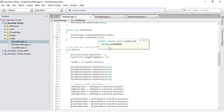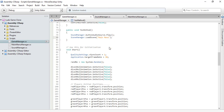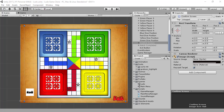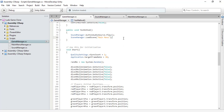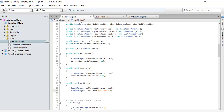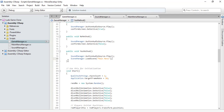Now we can use SceneManager.LoadScene and pass the scene name as a string. You should type the exact name as you have given to your scene — I named mine 'Main Menu'. The name you provide in the method must exactly match your scene name, otherwise it will cause problems.